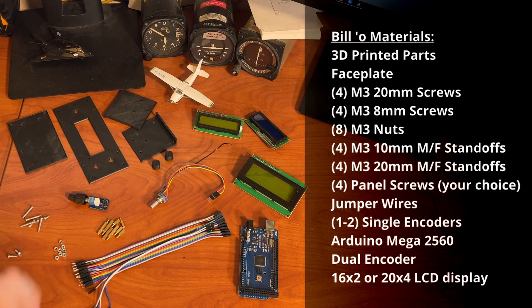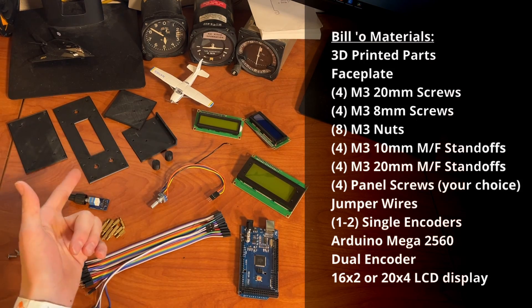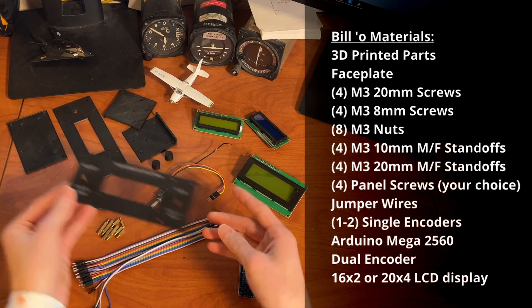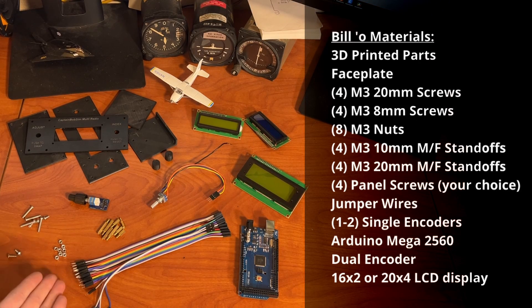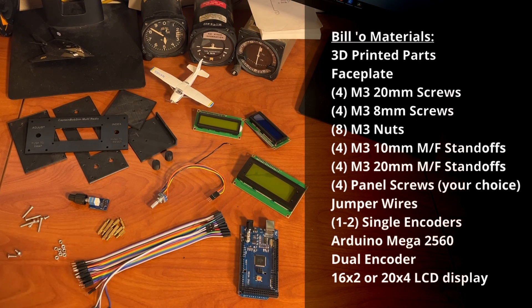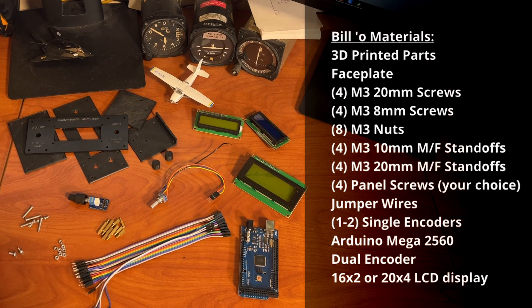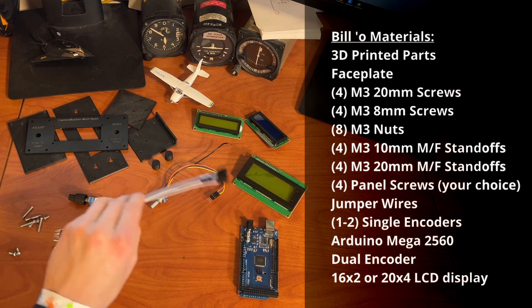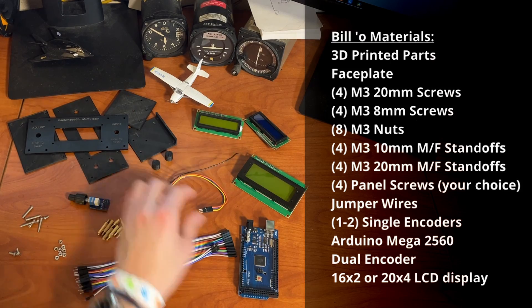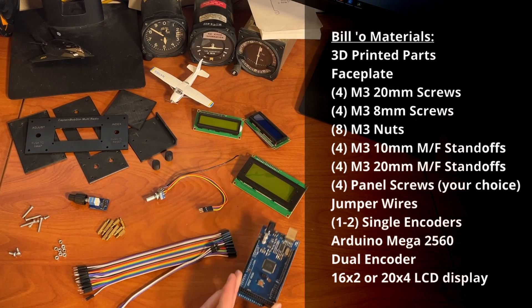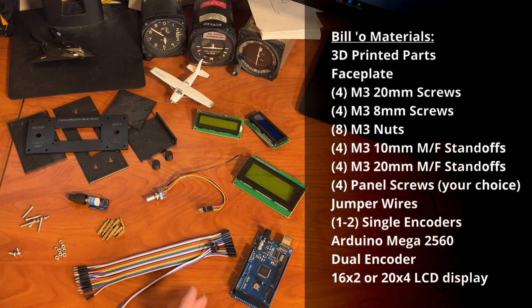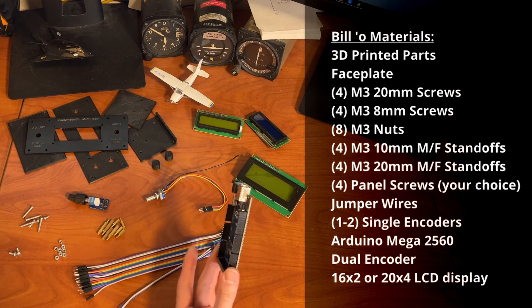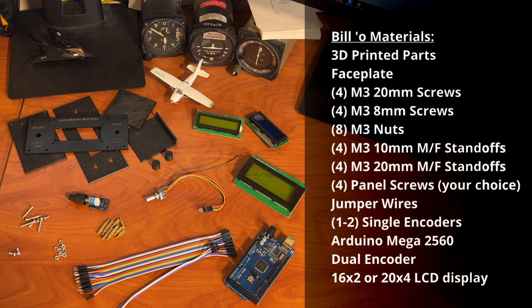For this build, you'll need these 3D printed parts here. You can also laser engrave the faceplate. You'll need these M3 screws, M3 nuts, and M3 spacers. You'll also need some mounting screws, preferably four instead of two, some jumper wires, one or two rotary encoders, an Arduino Mega 2560. You can also get away with smaller ones like the Arduino Uno, although I always recommend the 2560 because it's the most bang for your buck.